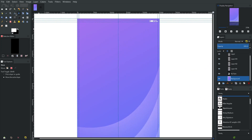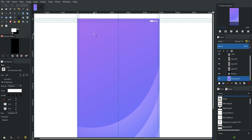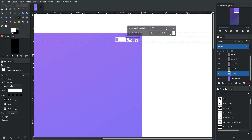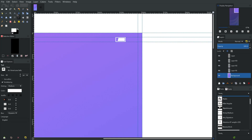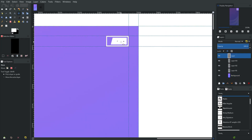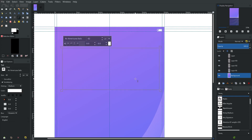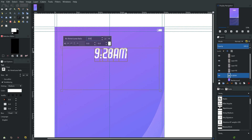We're going to use another text object to make a big clock in the center. Actually, we don't even need that 9:28 element over there. We'll just move it — I don't even need that. Drag a big text box open: 9:28 AM.